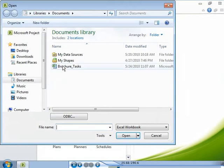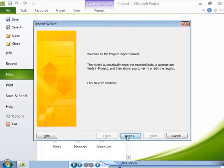You locate the existing Microsoft Excel workbook that you want to use to create a new project. After you locate the file, you need to import the data from the workbook to your project plan.